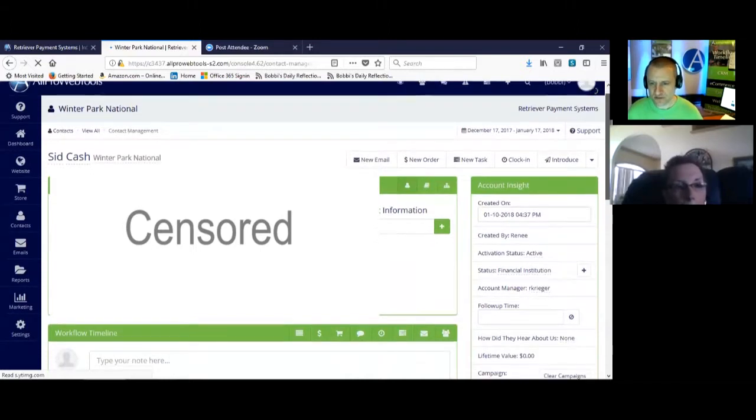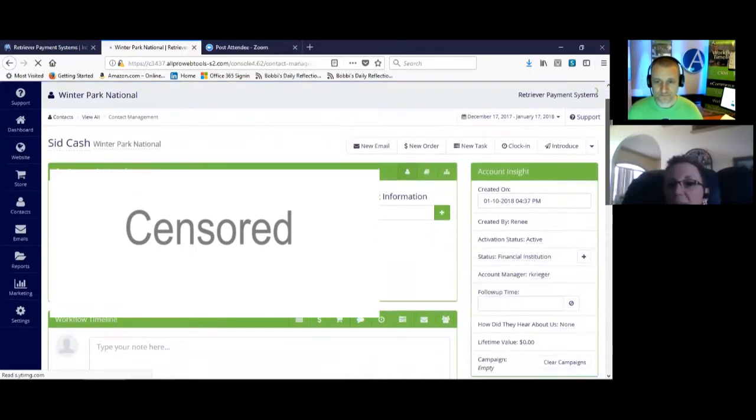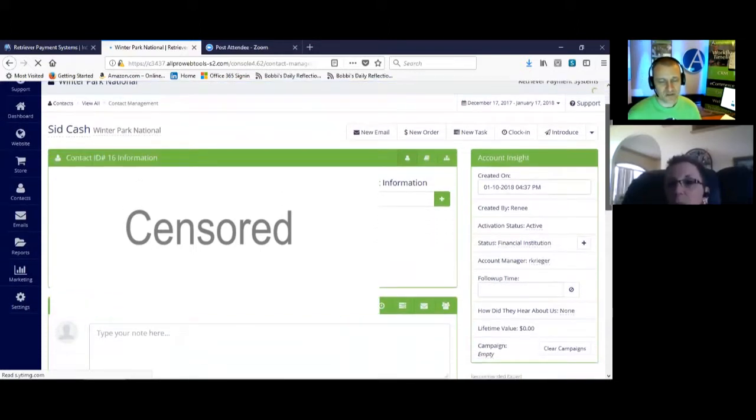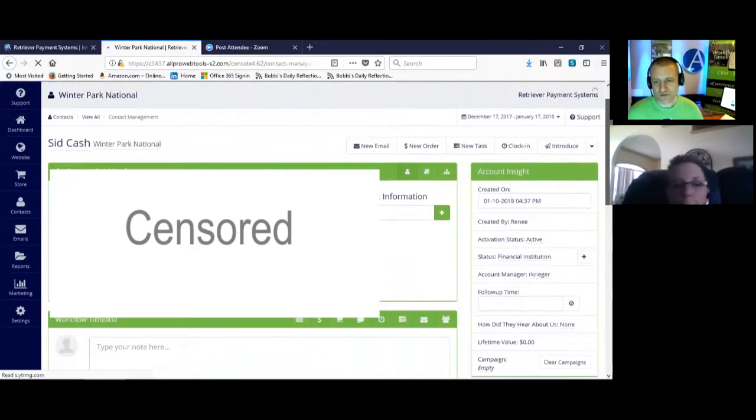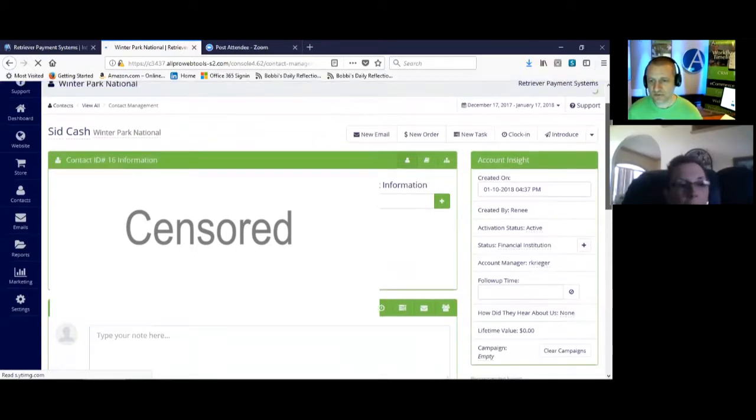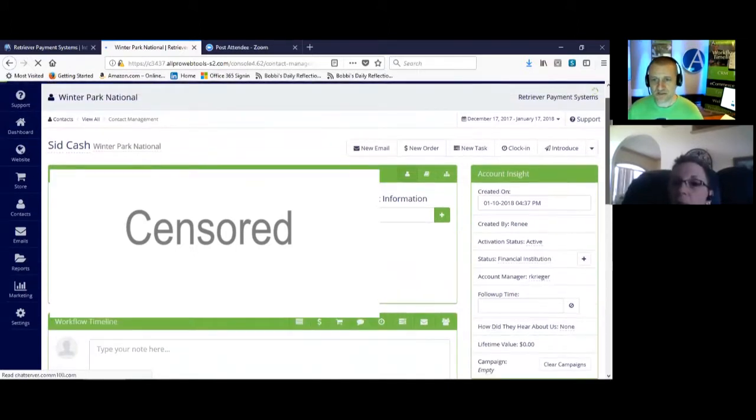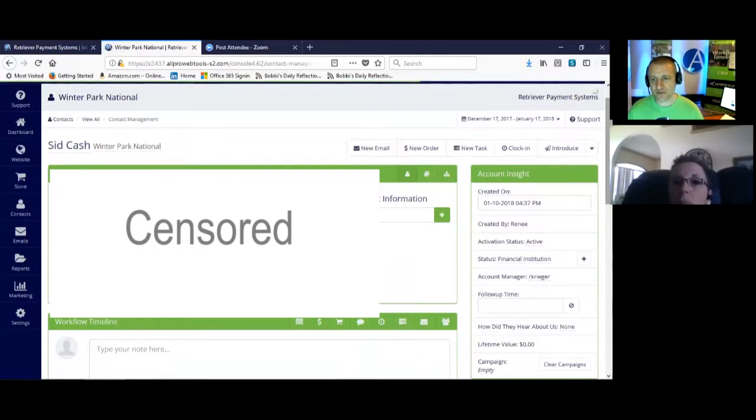And then the account manager is R. Krieger there. Yes, that's Renee. So let's take a look at Renee's actual sales pipeline. If we go up to the top of the screen and click on your name.